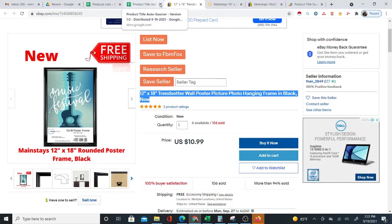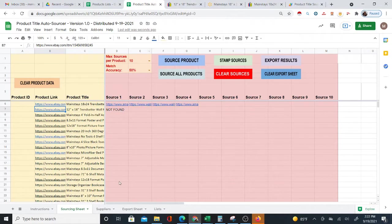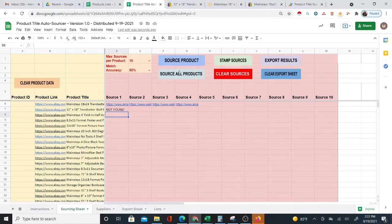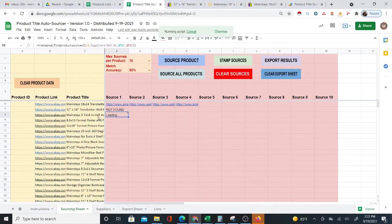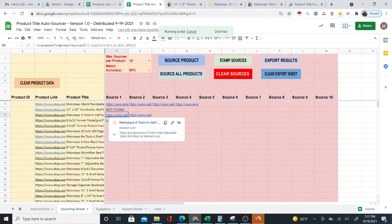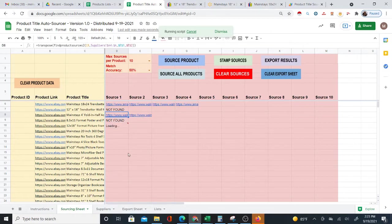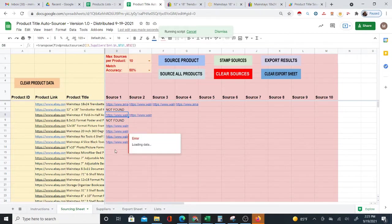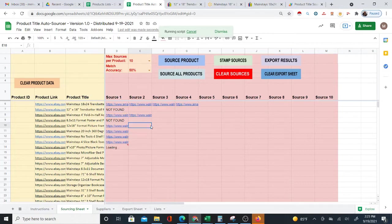Walmart is just one example — it's going to source to lots of suppliers, as you'll see with other brands. Now I'm going to hit 'Source All Products,' and it's going to automatically source the remaining products as long as there's a title. If there's no title, it will just skip it and move to the next row — it goes row by row, looks for the title, tries to source it, and creates links.